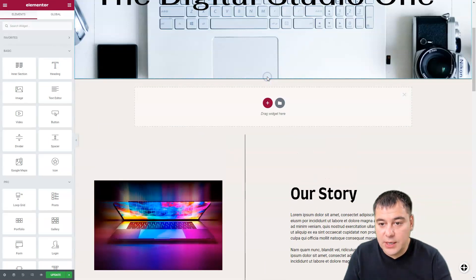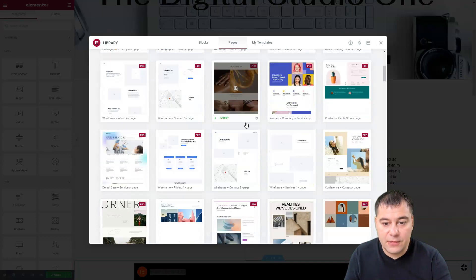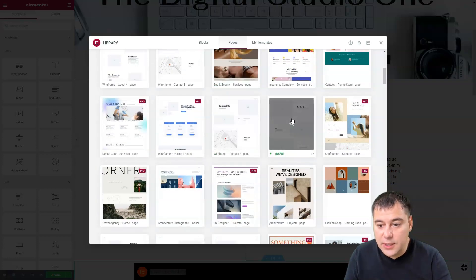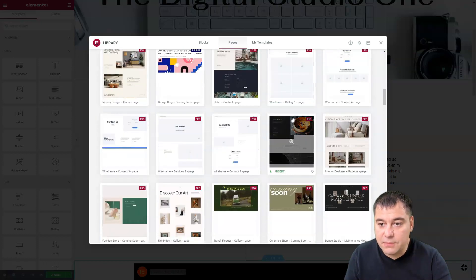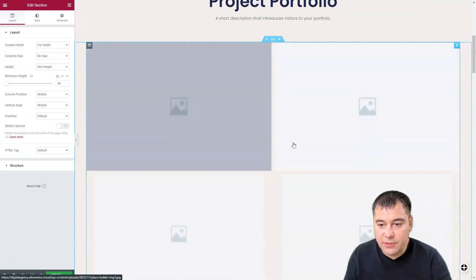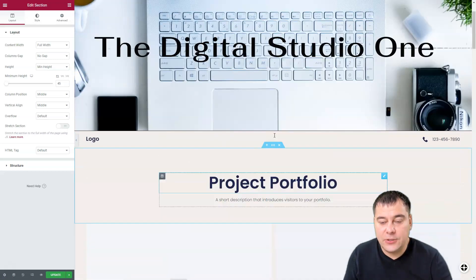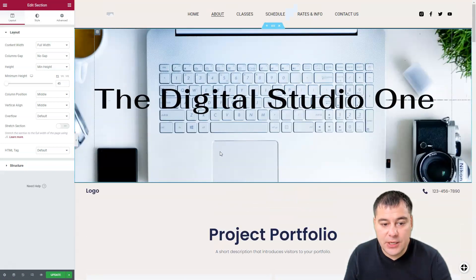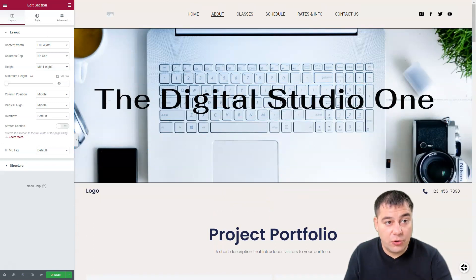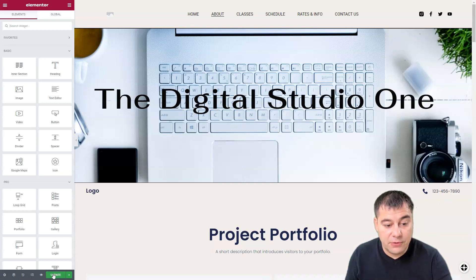If you want to add more, go to the Library and find everything you need — blocks, pre-built sections, all already done for you. For example, a project portfolio section: insert it and in a couple of seconds it's added to your website. You just need to swap in your own pictures. At the bottom you have Settings, Navigator, edit History, Responsive Mode, and Preview. Don't forget to hit Update to publish your changes.